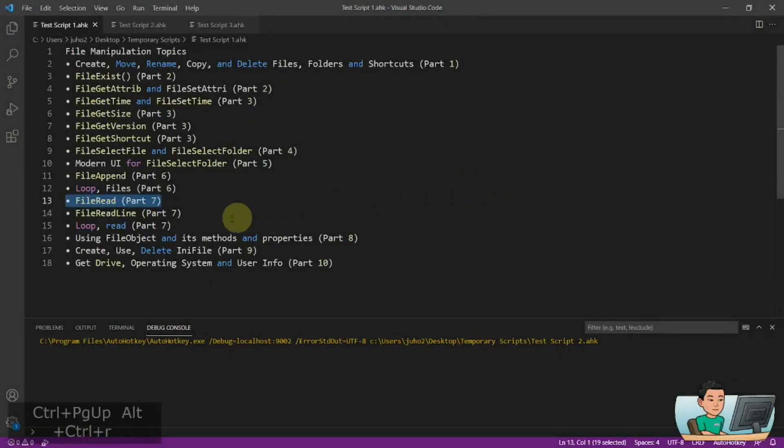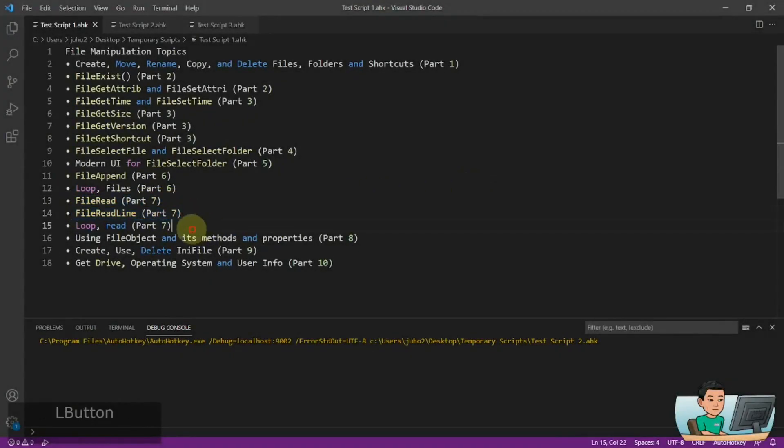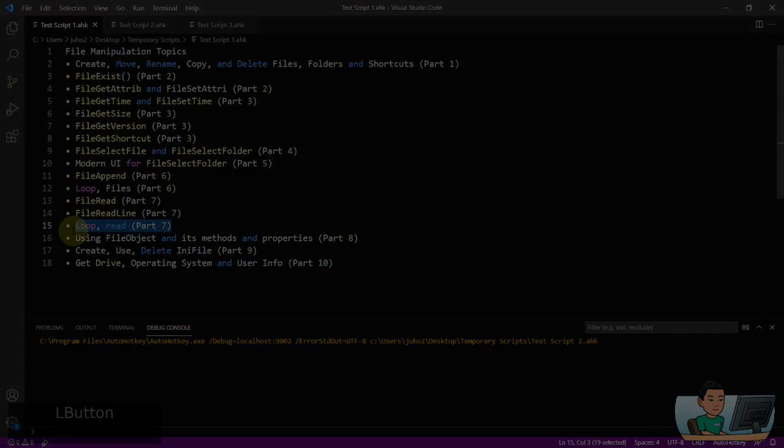Hi everyone. In today's video we are going to go through file read, file read line, and loop read commands in order to read contents from different files. So if you're interested in this topic, please continue watching.